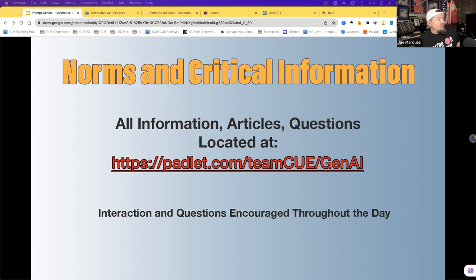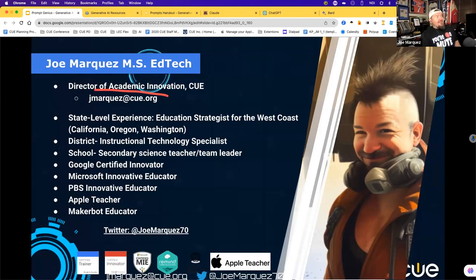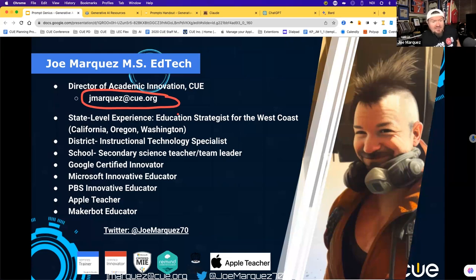I already placed the Padlet in our channel. If you miss it, we'll post it again as we go through the session. My email is on the page and in the Padlet — you have complete access to me after today. If you have follow-up questions or an idea of how you'd like to use this but don't know where to start, please contact me via email or even Zoom if we both have time.